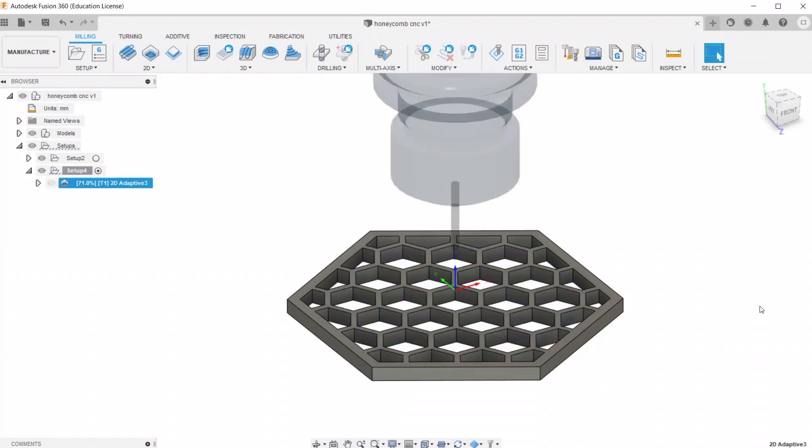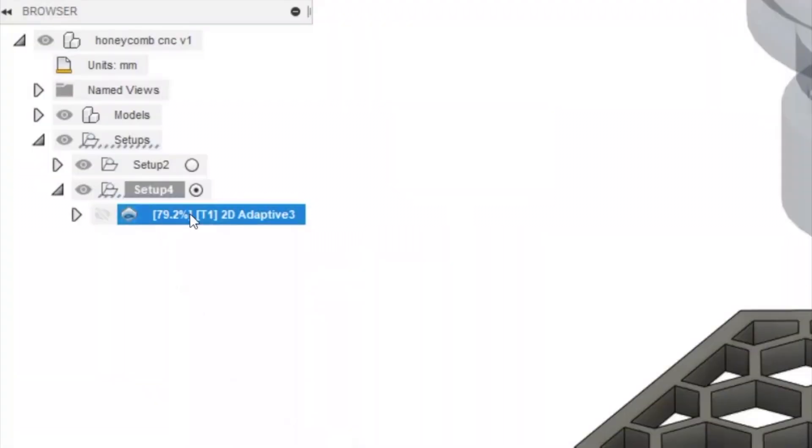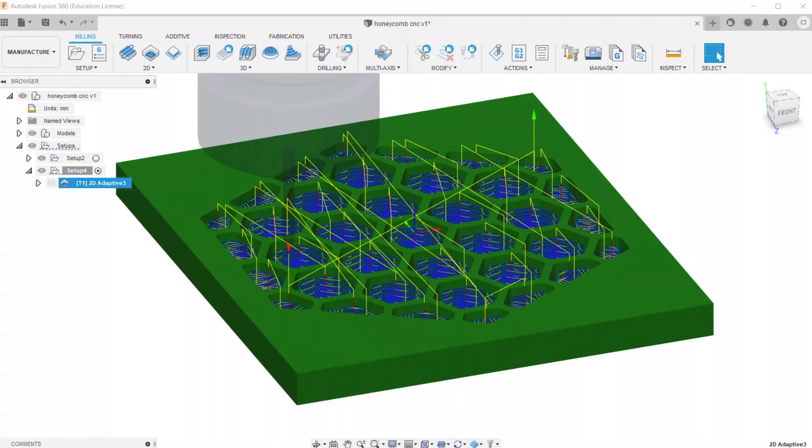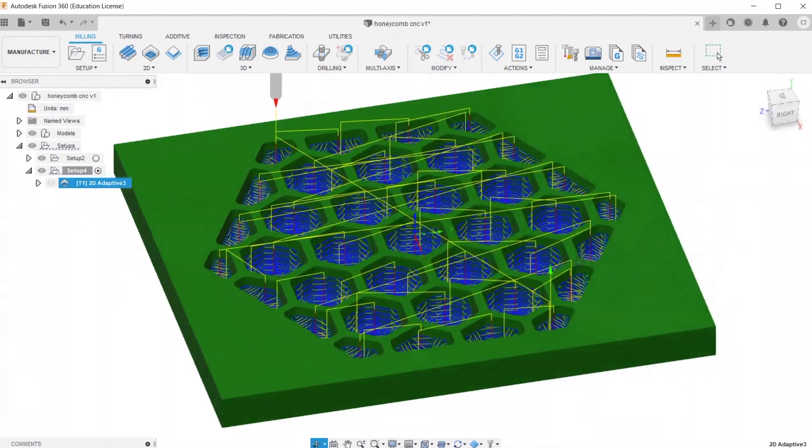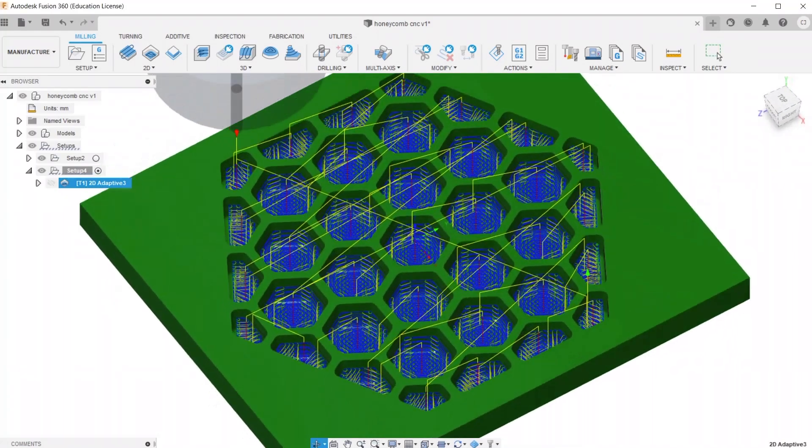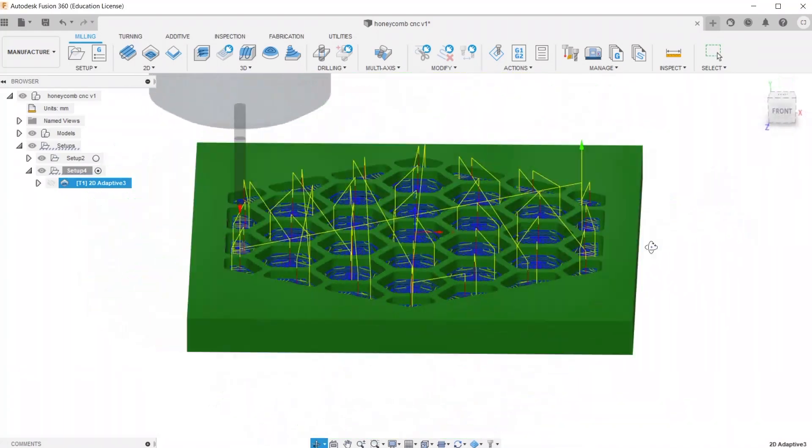This part is going to take a while to load, because this is when it's actually generating the toolpath. So once that is loaded, you'll be able to see exactly what the machine is going to do.